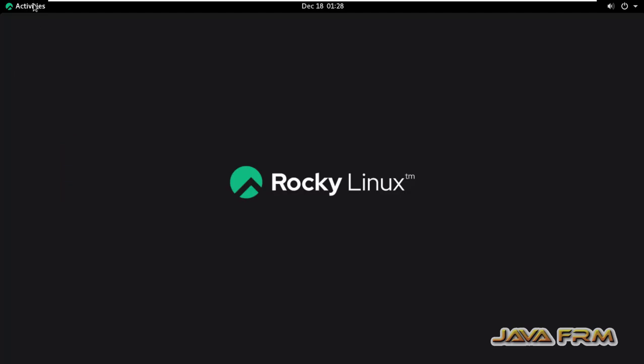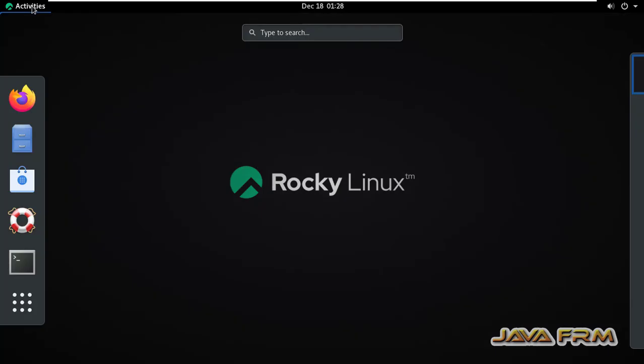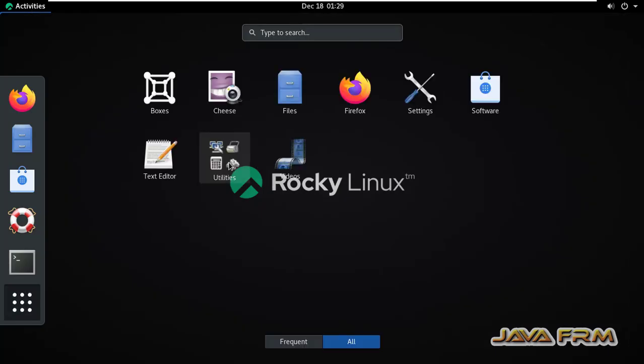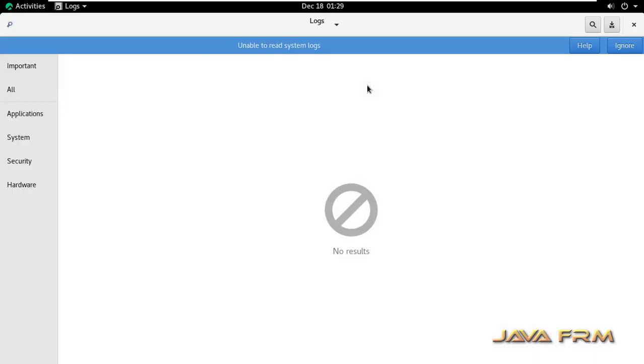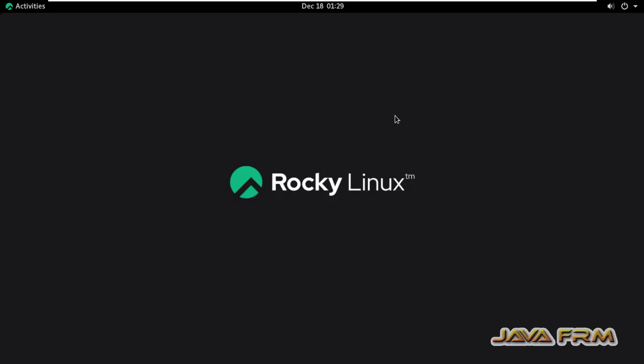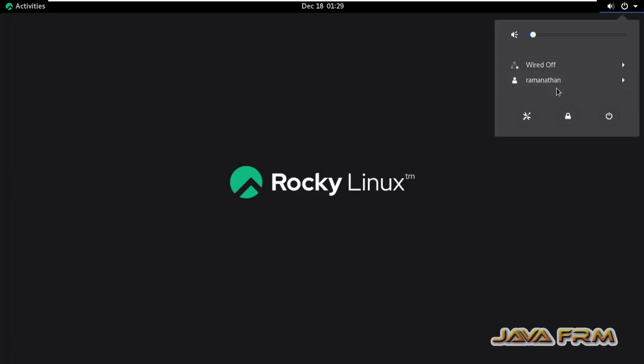So here you can see that I have logged in as an ordinary user. Let me go to utilities. Let me open the logs. As an ordinary user, I am unable to see the system logs.